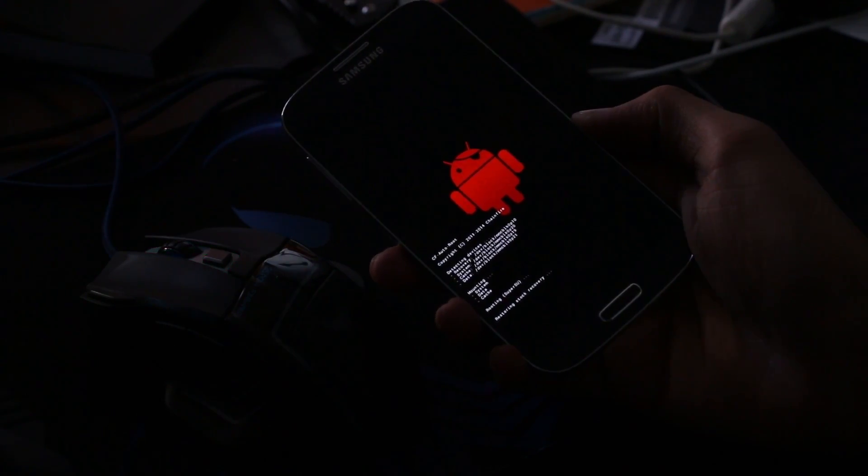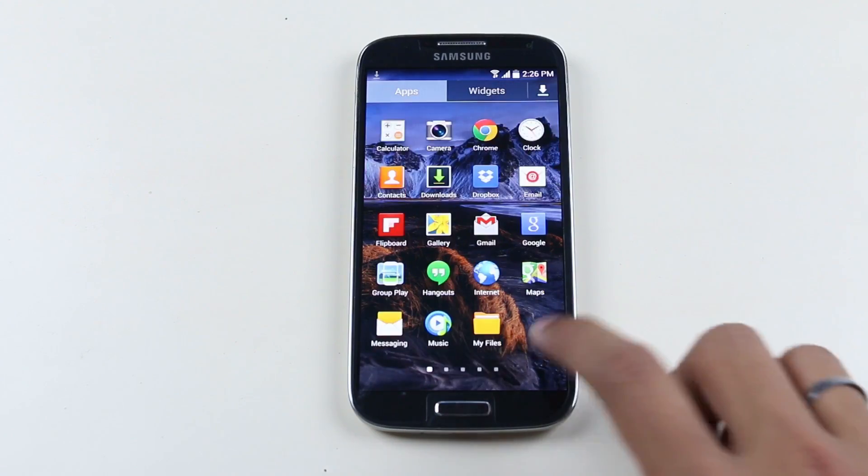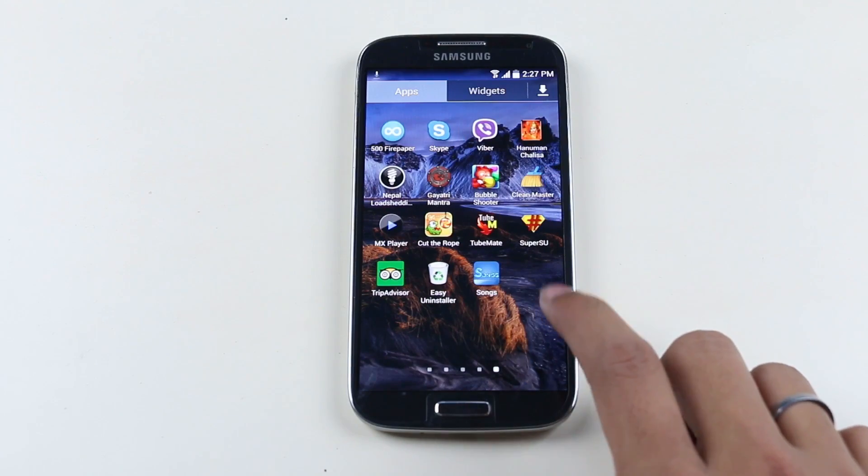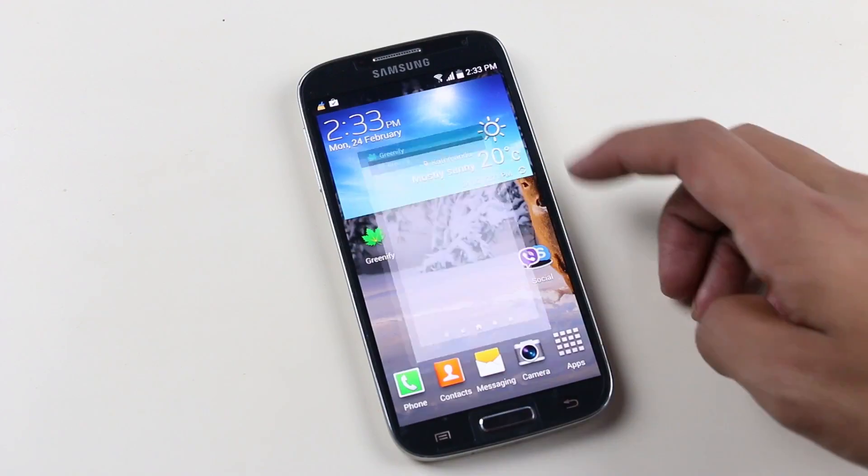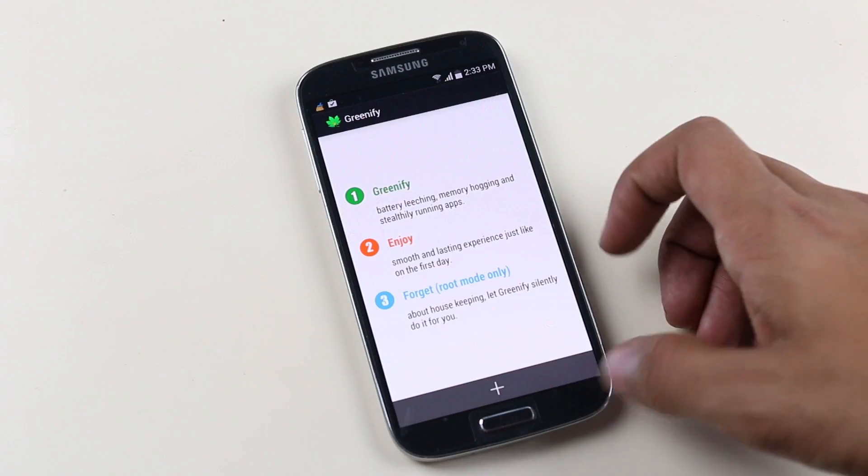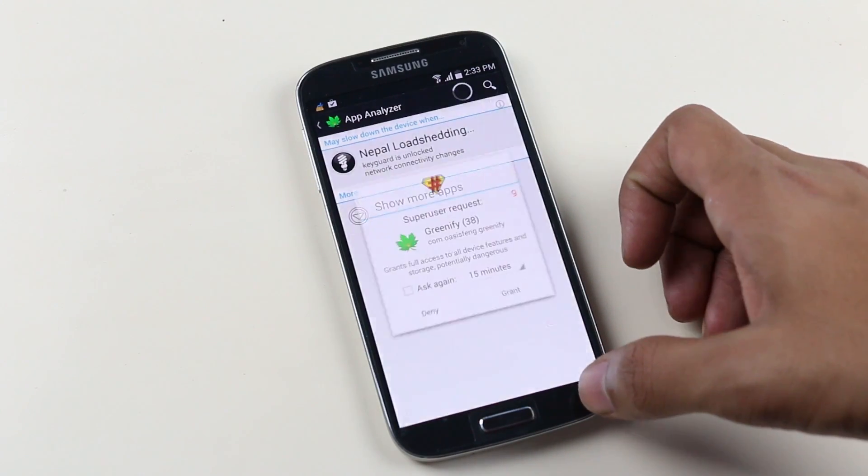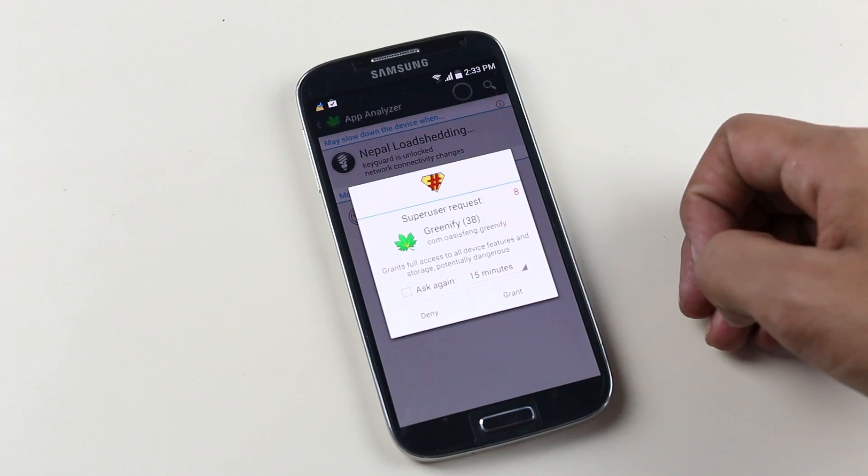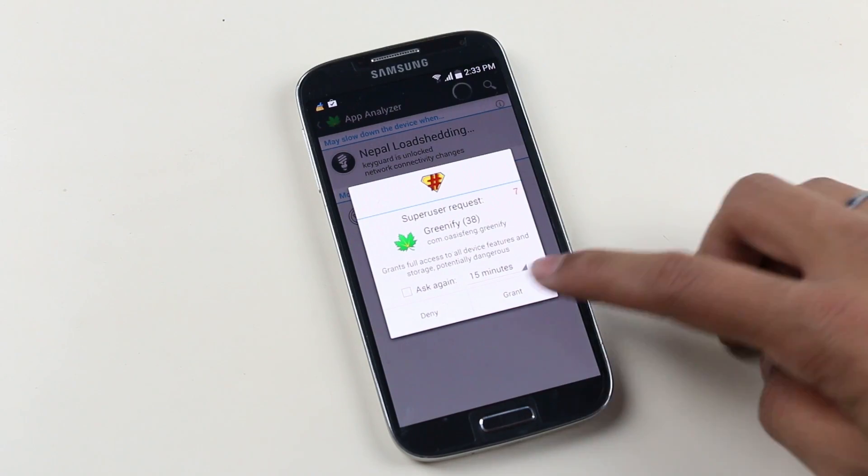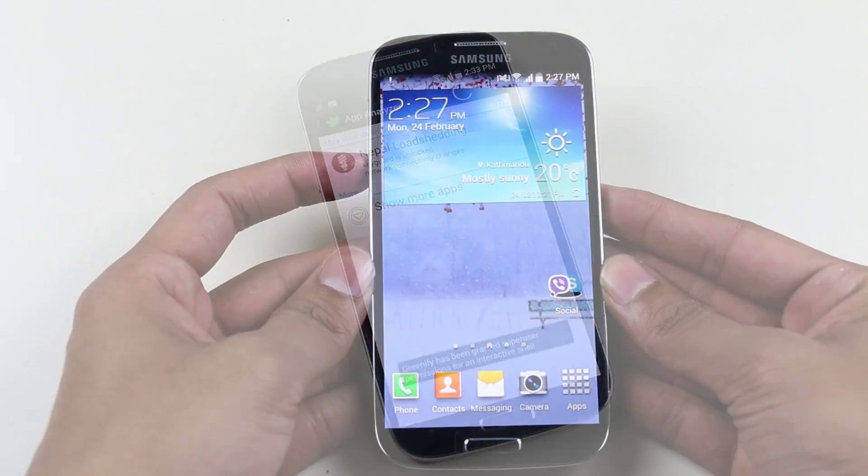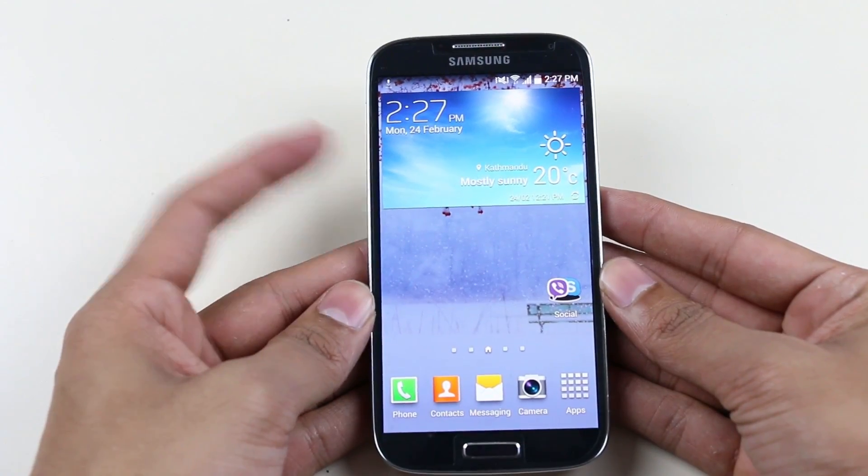So we are back here and now we should have the SuperSU app on the app drawer. There you go, so we are successfully rooted. Now let's go ahead and install the ClockworkMod recovery.